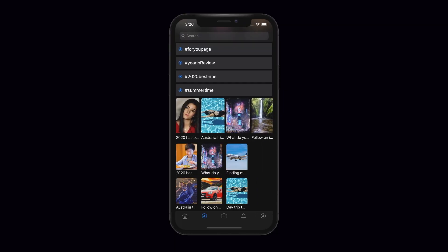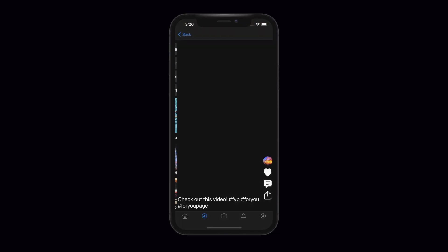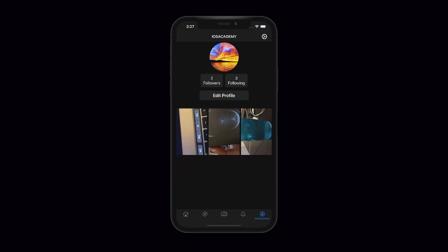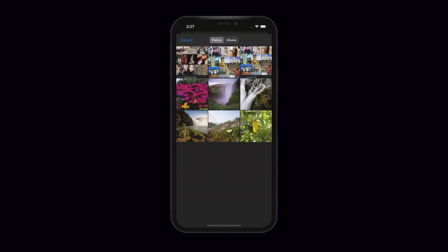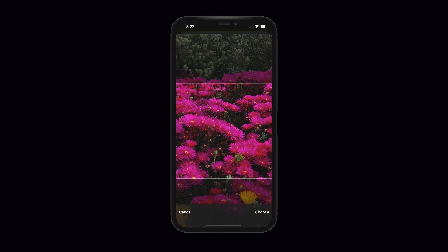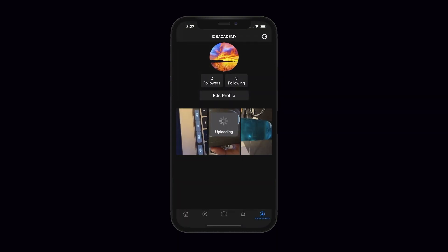We're also going to be building compositional layouts for collection views — like the one you see here for the Explore/Discover screen. We'll build out notifications with pull-to-refresh, build out the profile with a custom header, and set up the follow and unfollow system, along with everything in between.